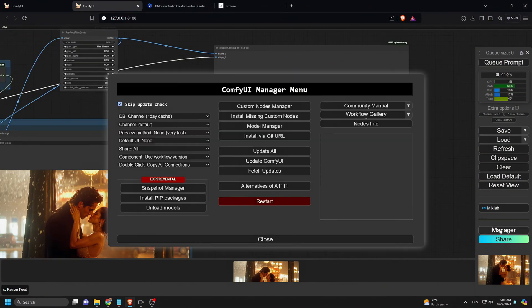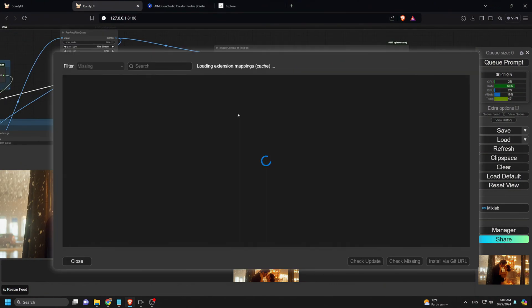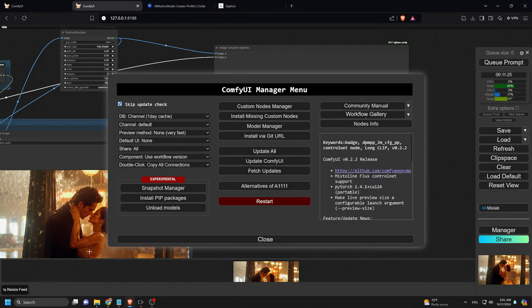If you are having issues with the workflow, if some nodes are not working, just go to the ComfyUI manager and click on the install missing custom nodes and click the install button. After that update all and restart ComfyUI.